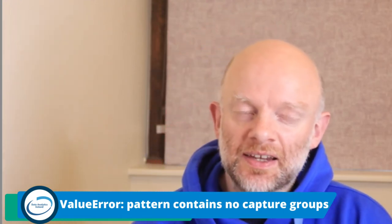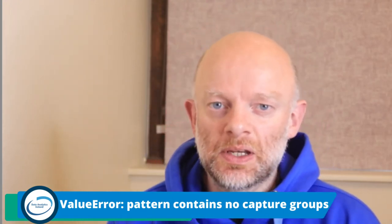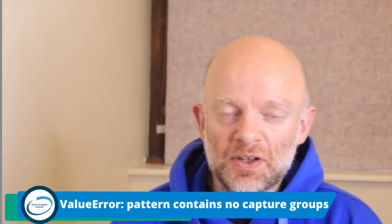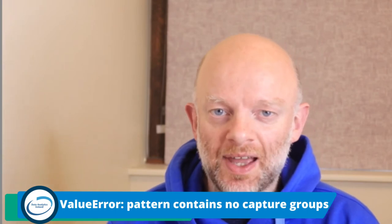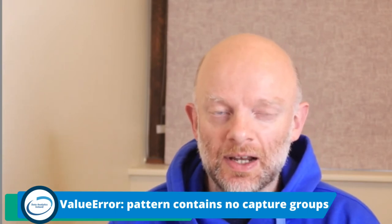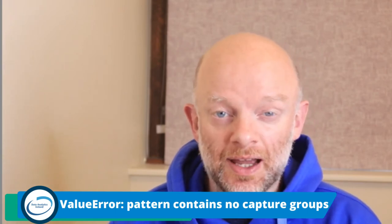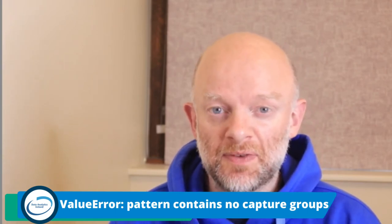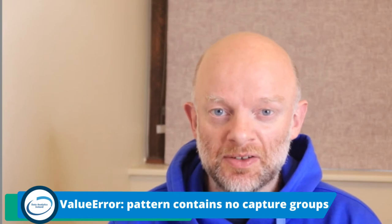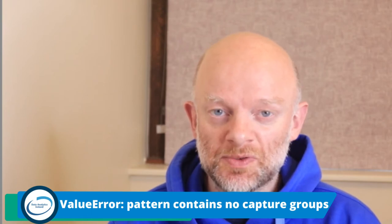Hi, it's Joe here from Data Analytics Ireland. We do weekly blog posts, video tutorials, and live streams on anything related to data analytics. Today we're going to talk about ValueError: pattern contains no capture groups.